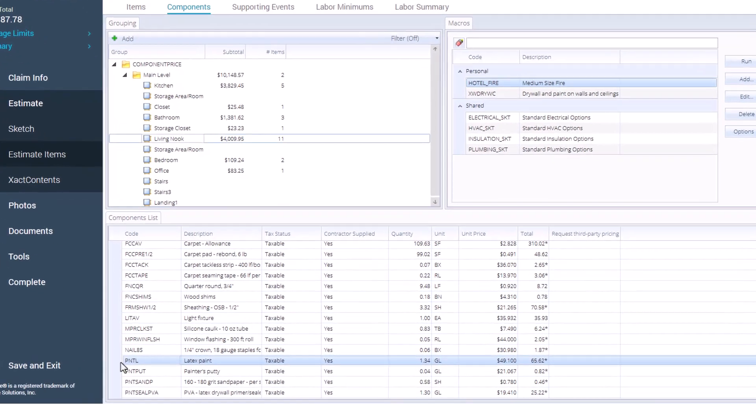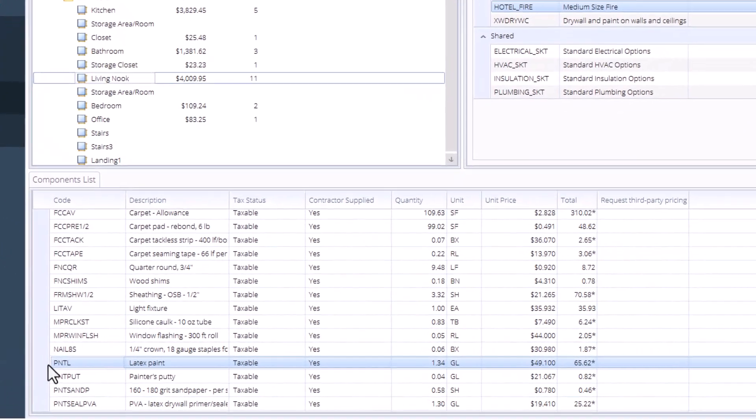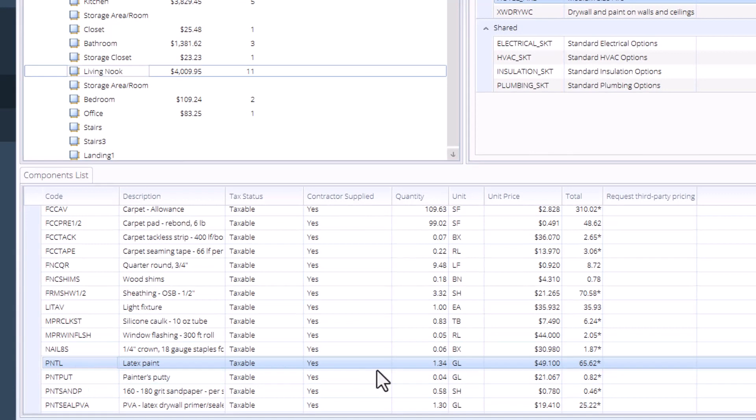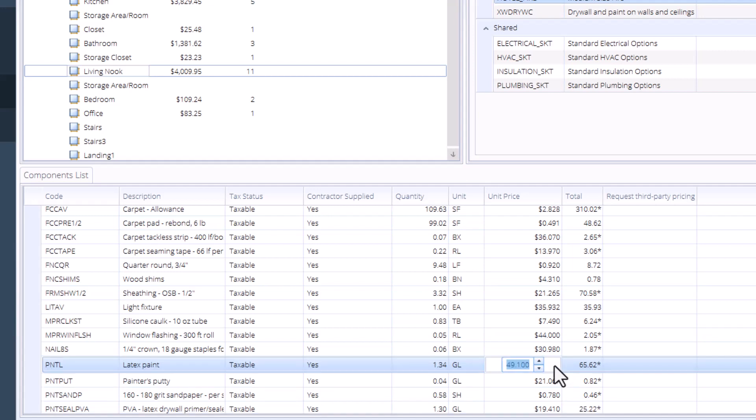In this case, the listed unit price for the latex paint is $49.10, but we want to adjust the unit price to reflect the more expensive paint. I'll click on the unit price for the latex paint material, type in the updated price, and press enter to save the change.